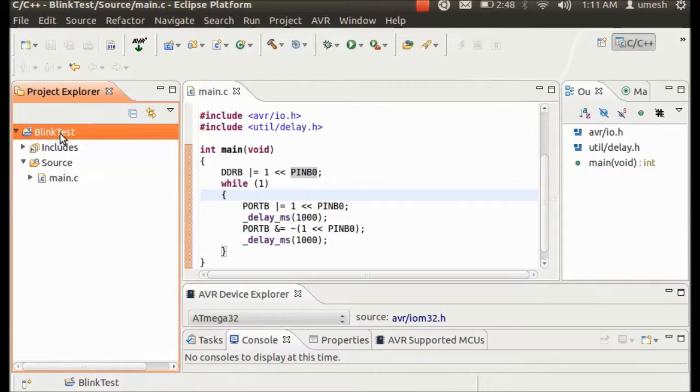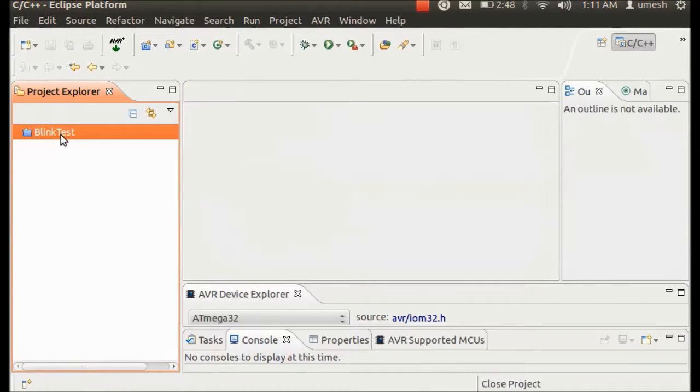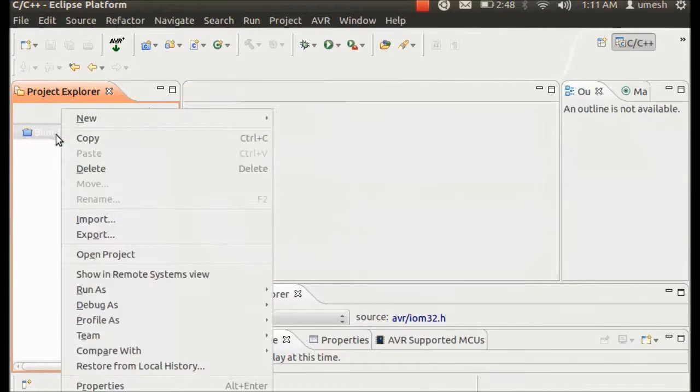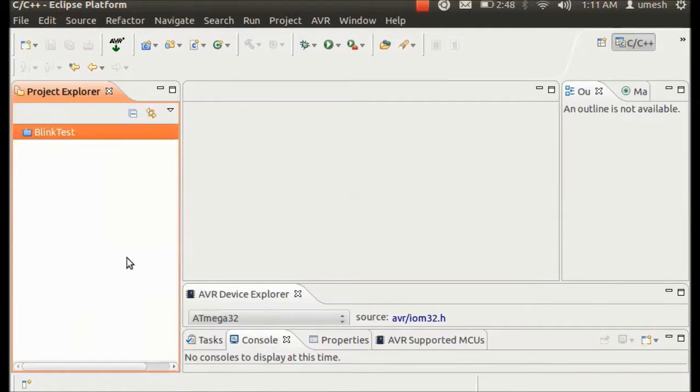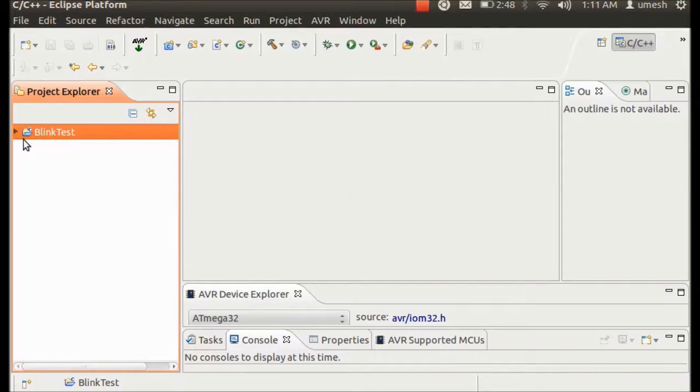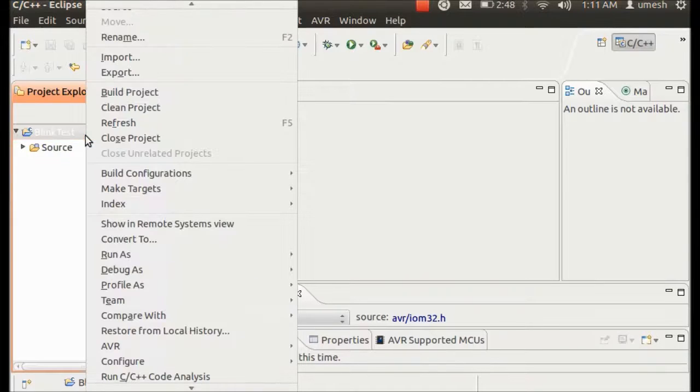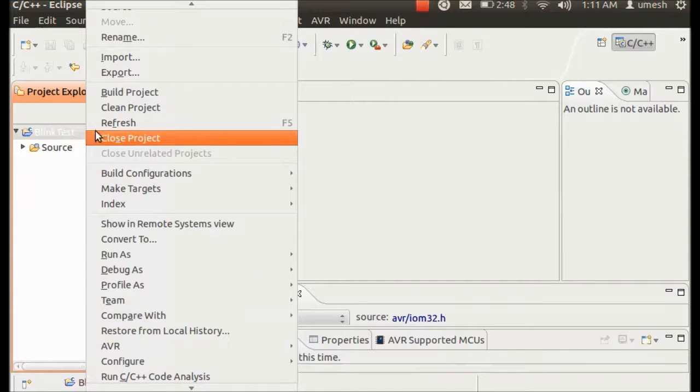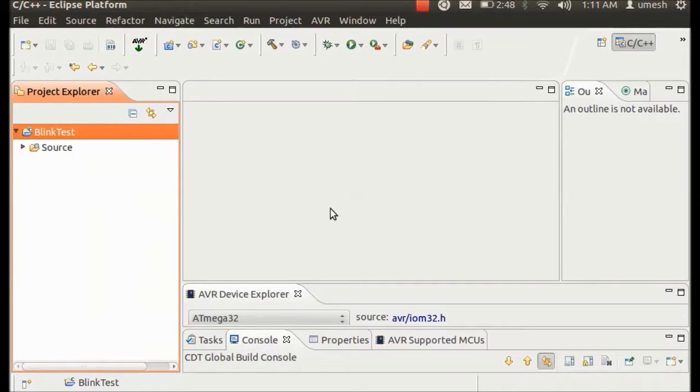And then just right click on... it's again accidentally closed, I'm sorry. This is very small window, I don't use this laptop often but I have to use this to show you how it's been done. So right click on that and hit on Build Project.